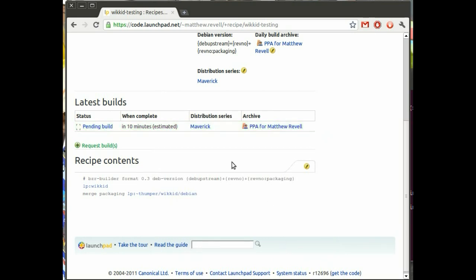And again, I have the option of where to put this manually requested build. I'm going to put it in my own PPA. And there you go. Look, it's going to probably be complete in about 10 minutes, which isn't bad at all.